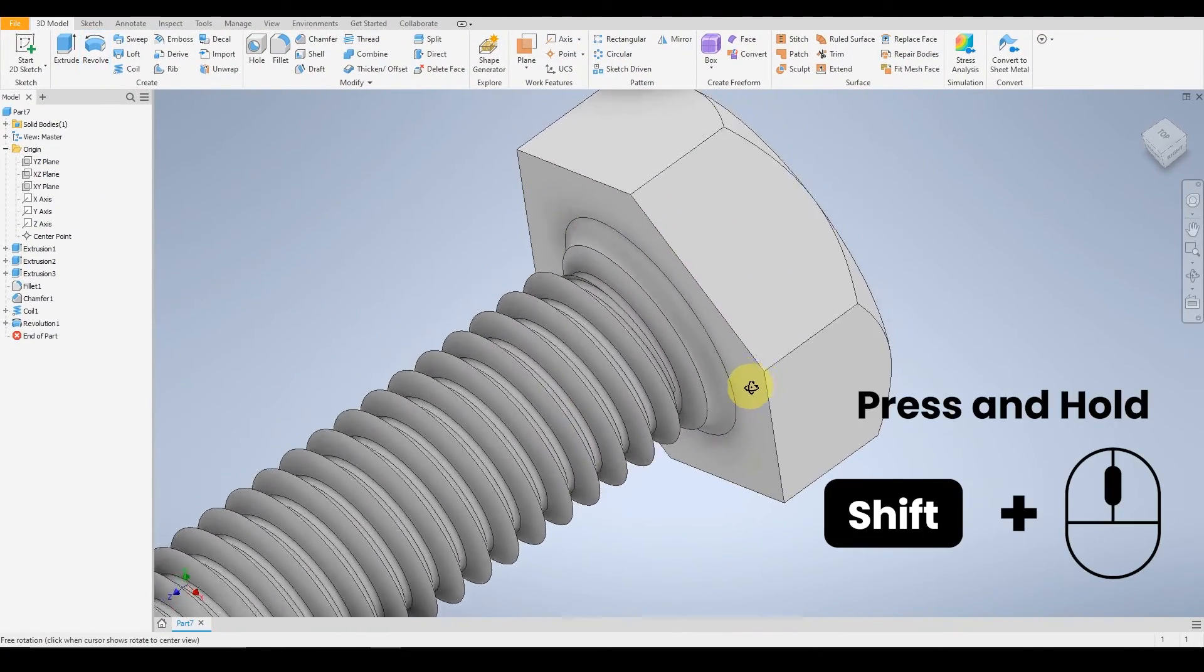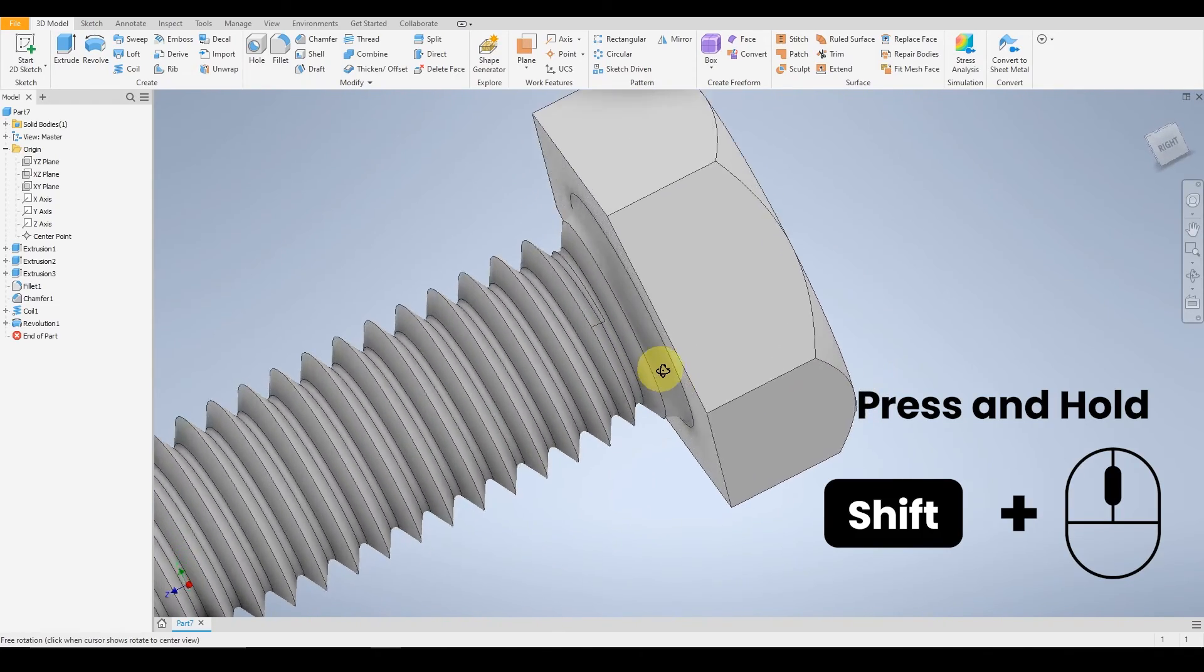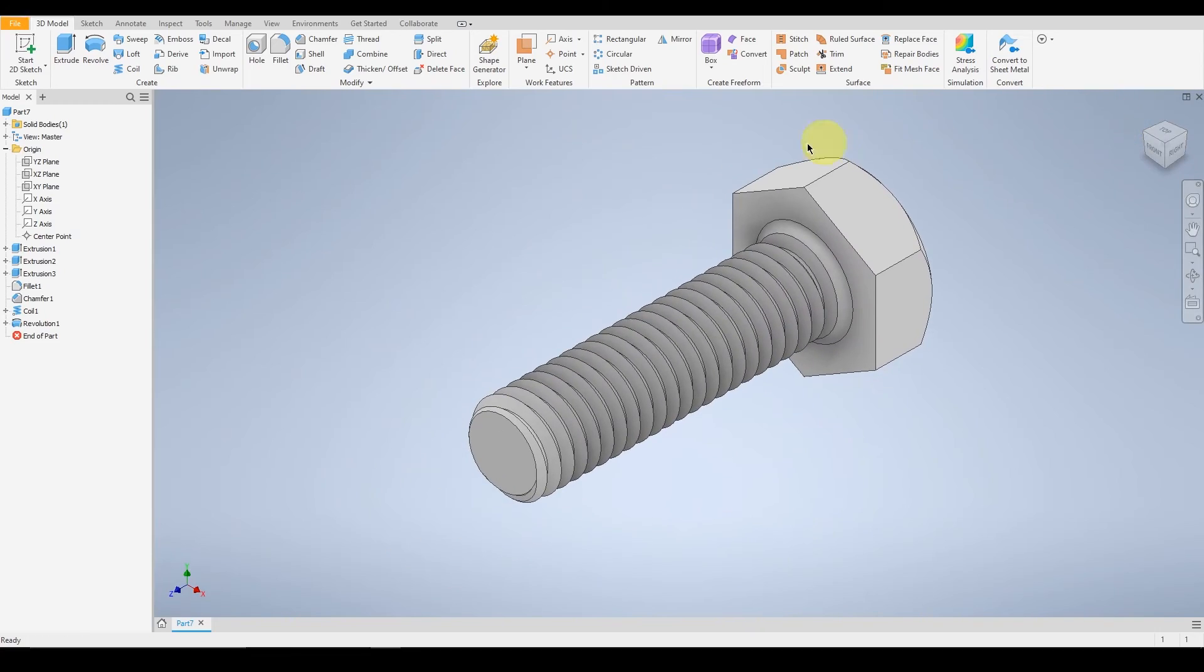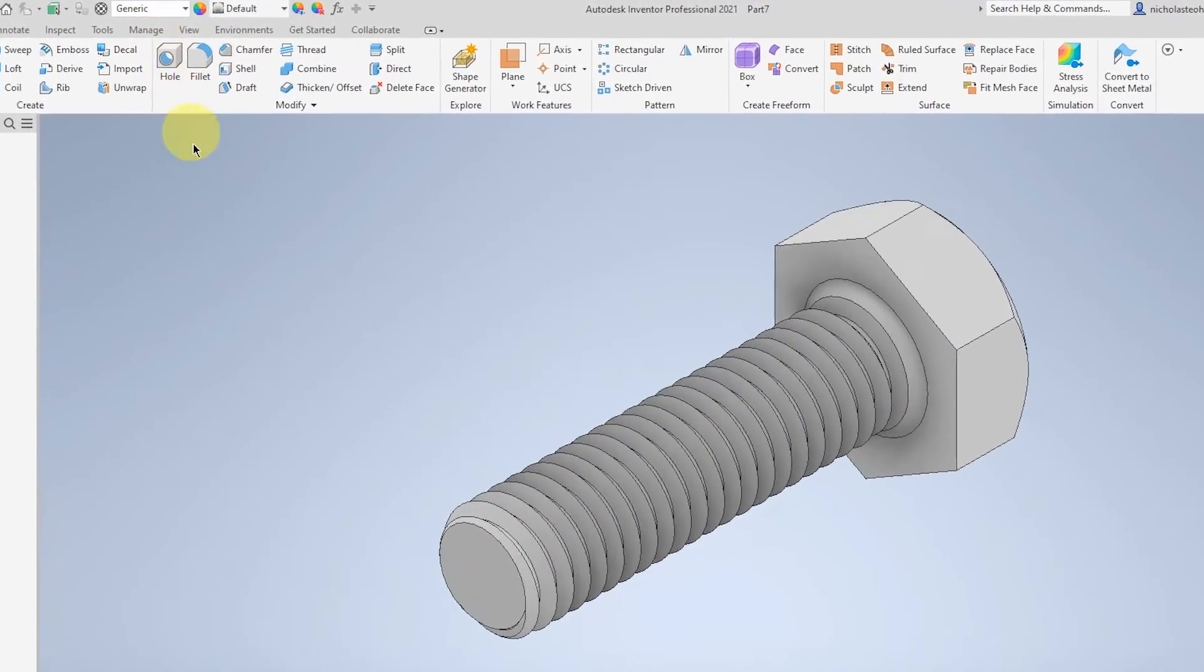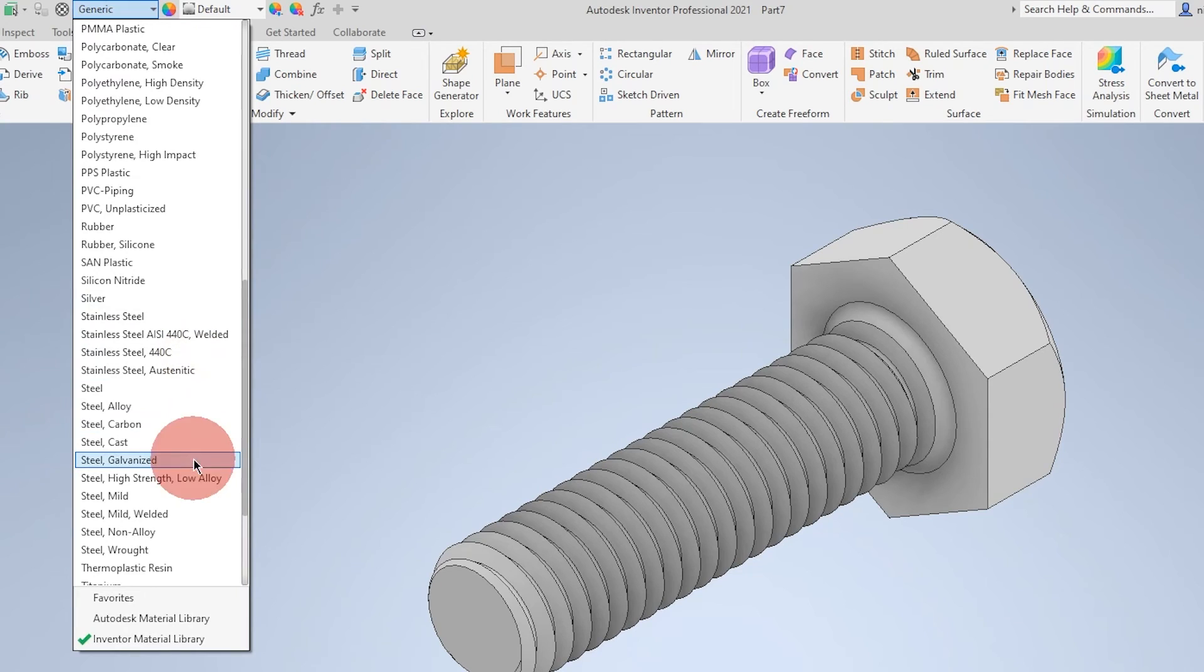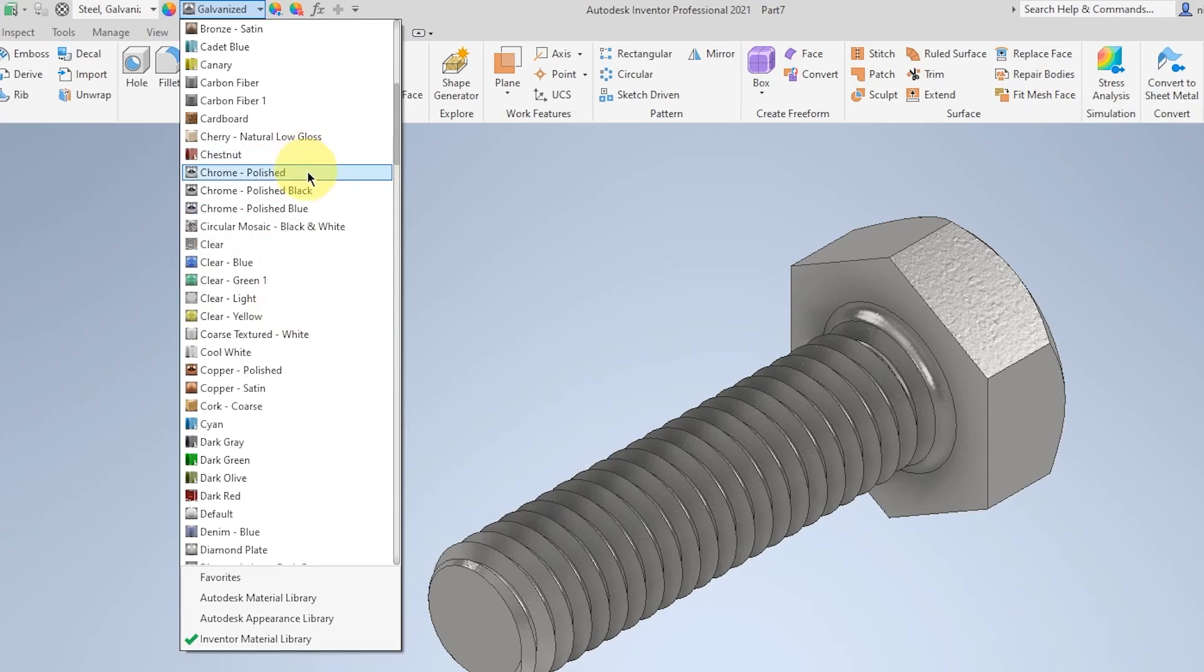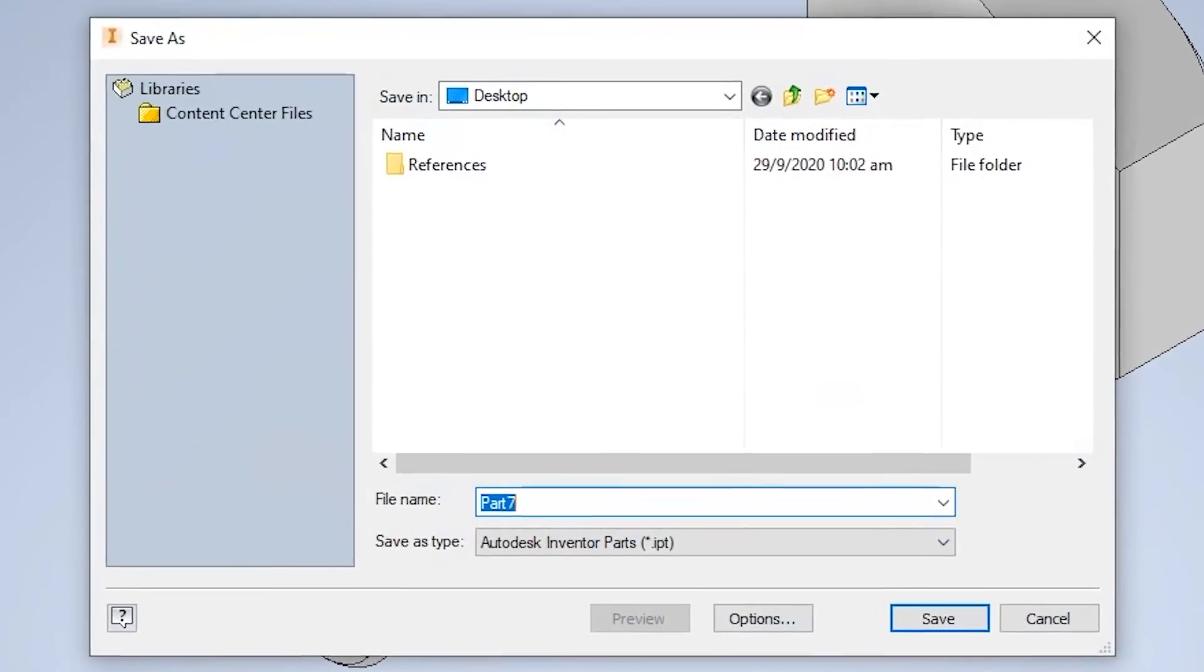Check if everything's alright. If so, you can start to pick your material. In this case, it will be steel-galvanized, with the finishing of polished chrome. Save as bolt.